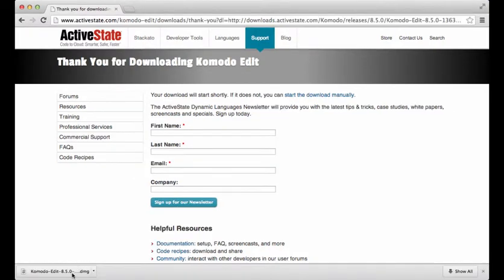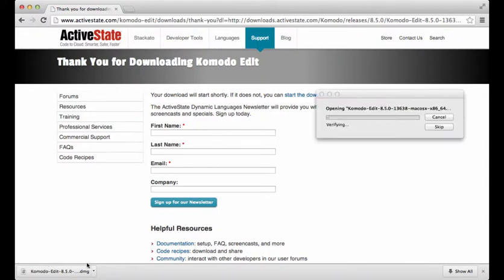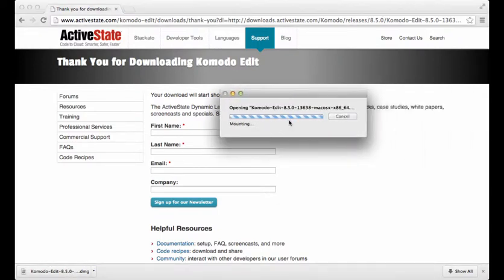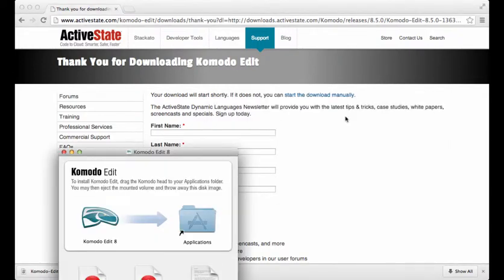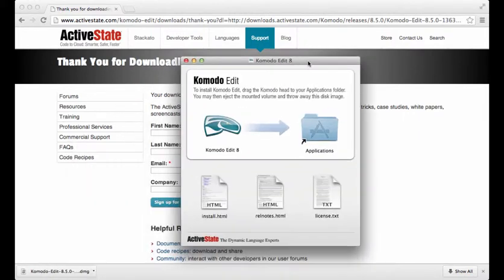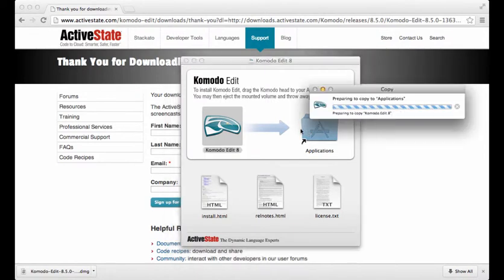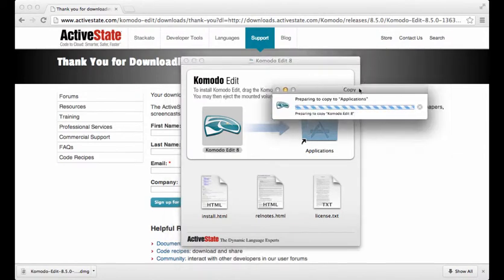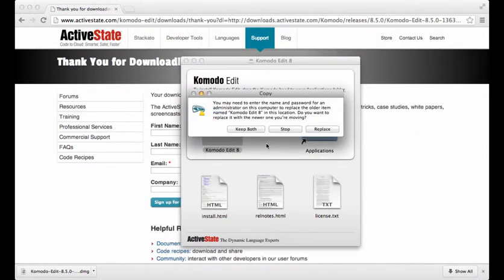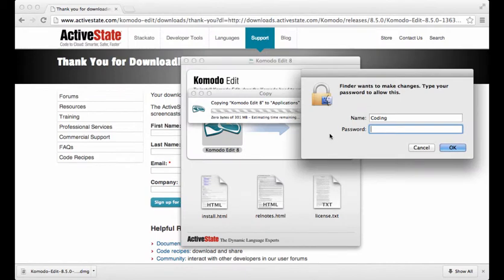Now that it's finished installing, we're going to just open it. It's going to mount something and then this will pop right open. We can drag it into Applications. Mine's going to ask to overwrite it because I have it already. I'm going to do that.